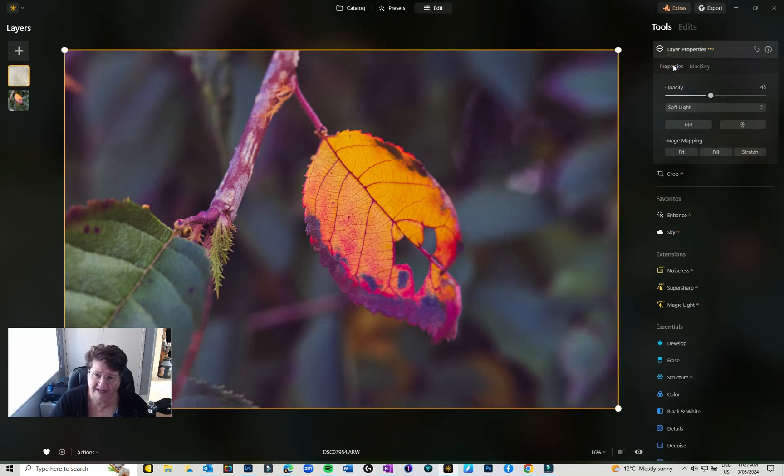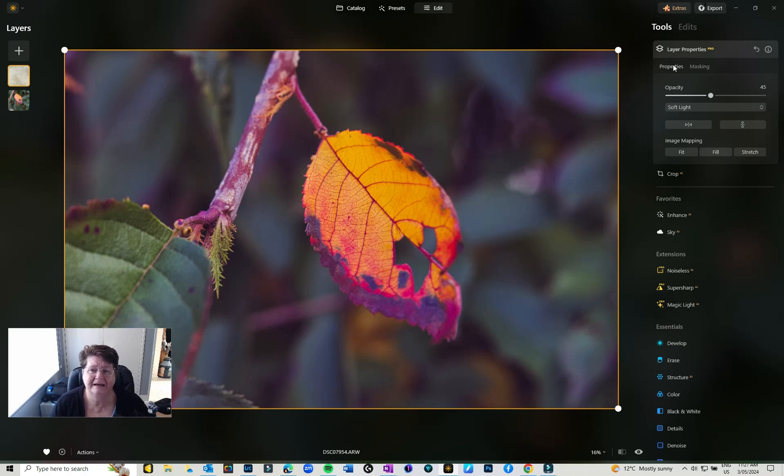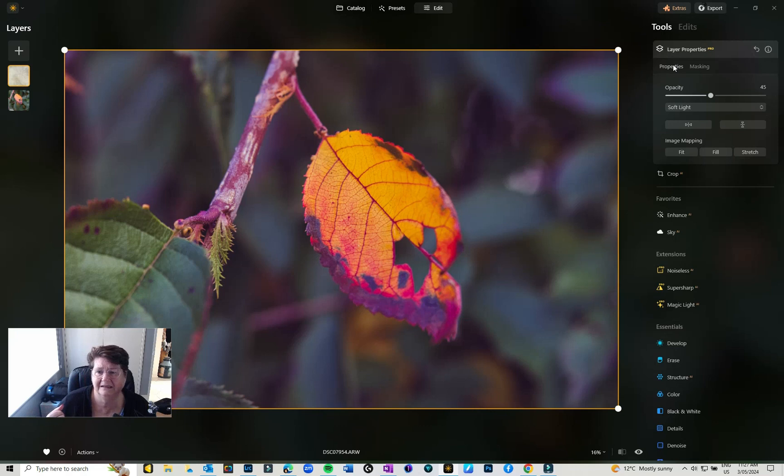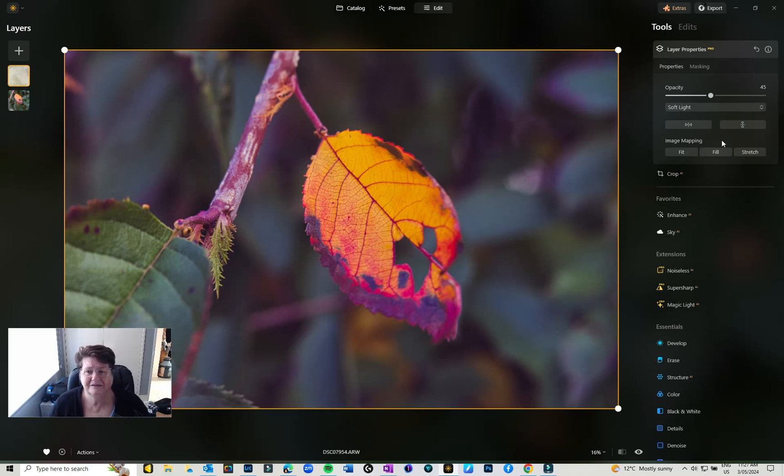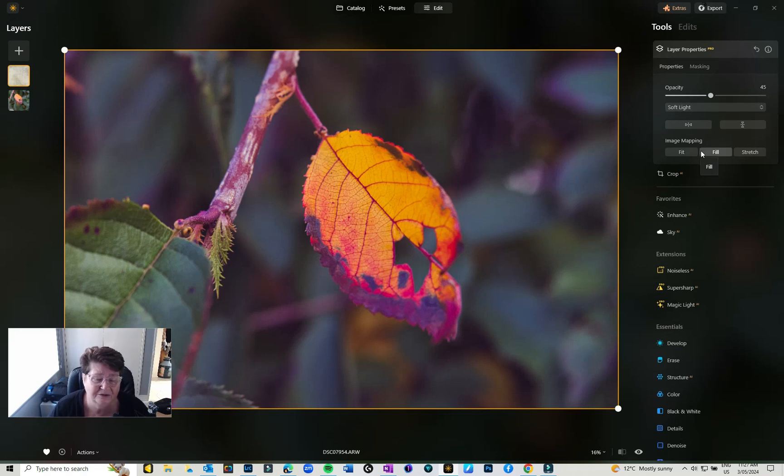Switching back to the Properties, I can then play with if I want to do anything else to it. There's really not a lot more apart from masking, the opacity and your blending mode. That's pretty much it.